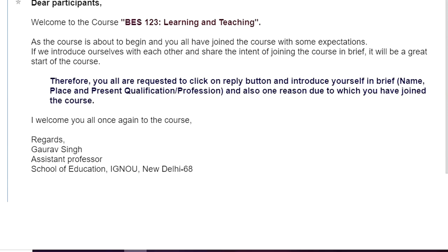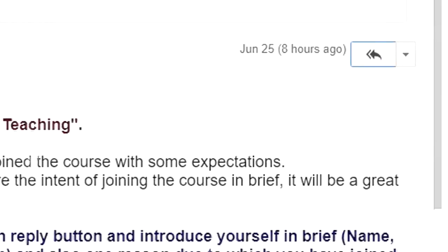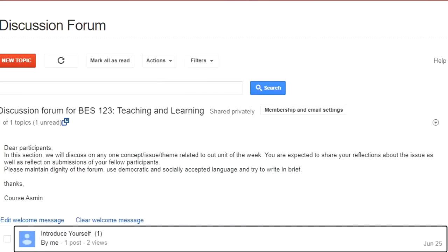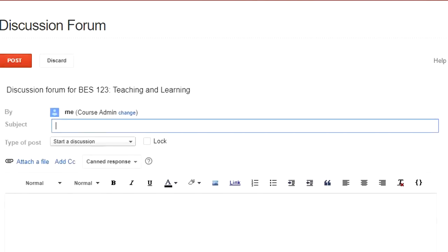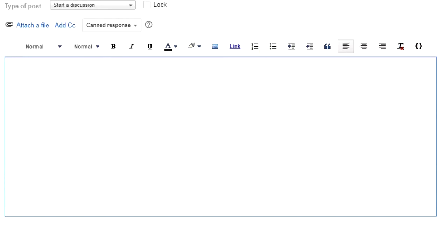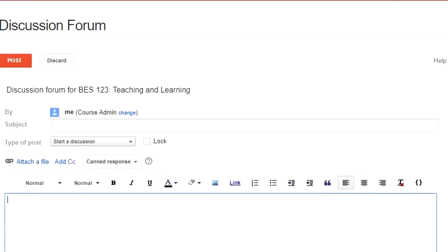The administrator is requesting you to click on the reply button and introduce yourself briefly — your name, your place, your present qualification or profession, and one reason why you joined the course. To reply, click on 'Post Reply,' and a text box will appear where you can write your reply and then click Post. If you have any other query not listed in the discussion, you can click 'New Topic,' give a title, write your question, and submit it. It will appear on the discussion page, allowing you to interact with course instructors and your peer group.